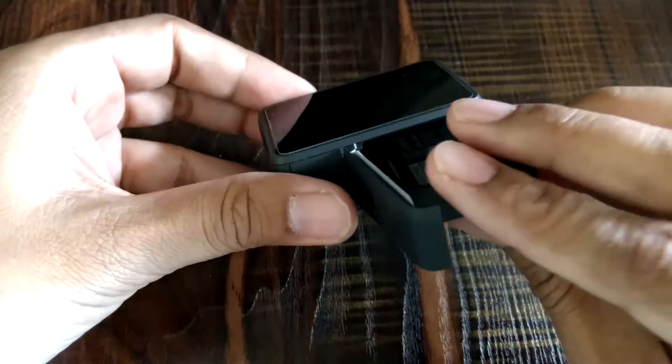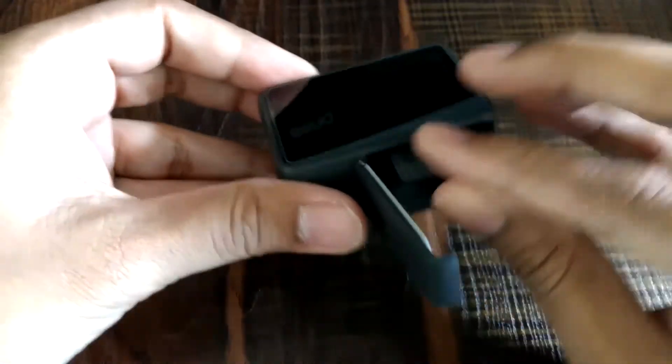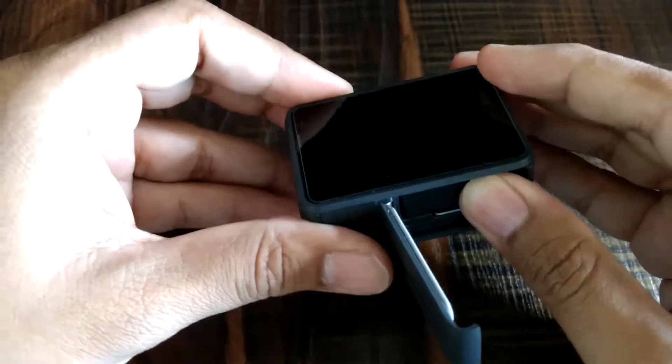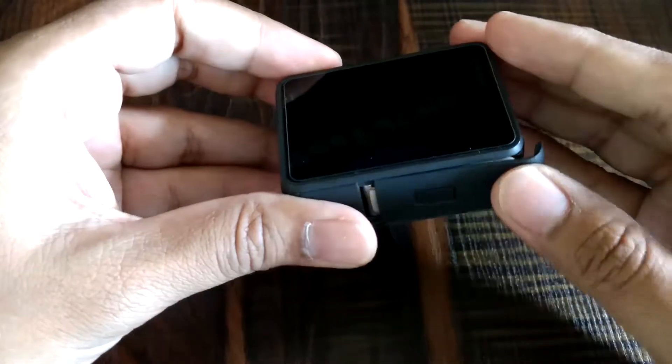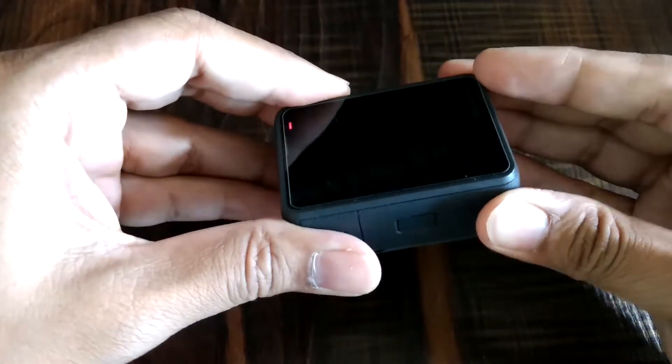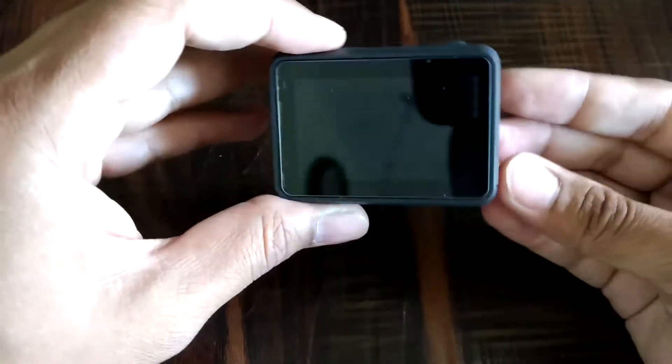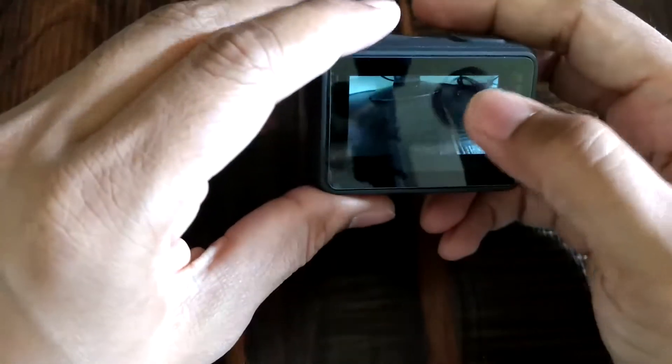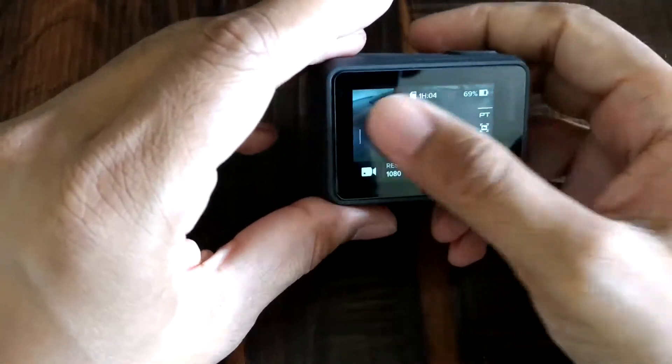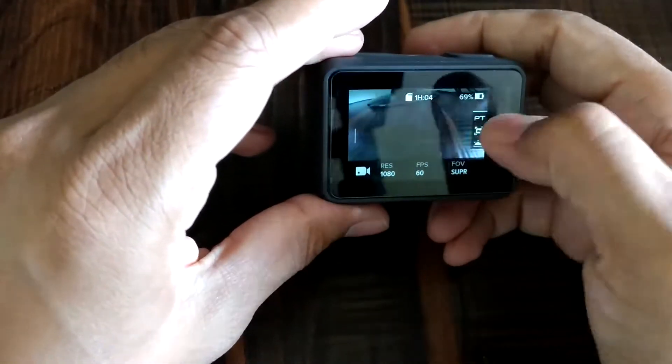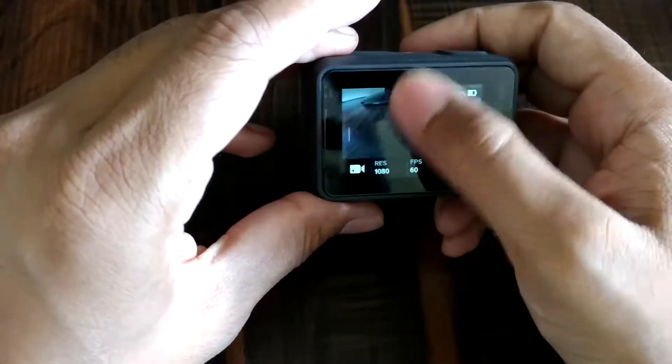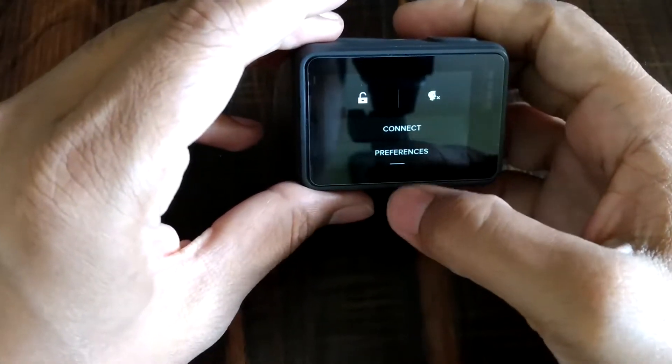Coming to the sixth point, the touchscreen responsiveness is slow. It lags many times. I guess there will be some kind of firmware available in future from GoPro, so it gets corrected. Hope to see that firmware update very soon.